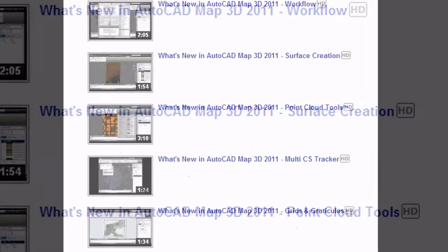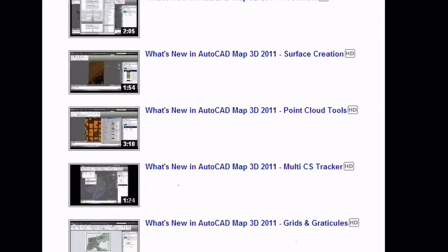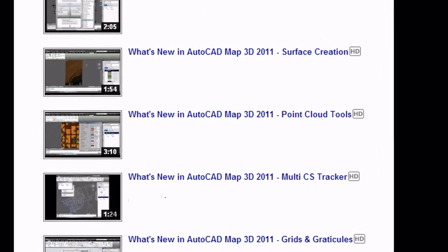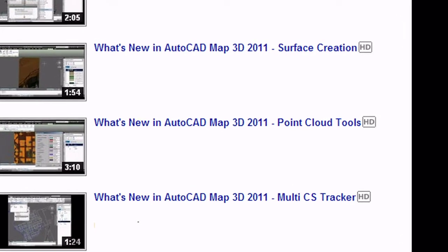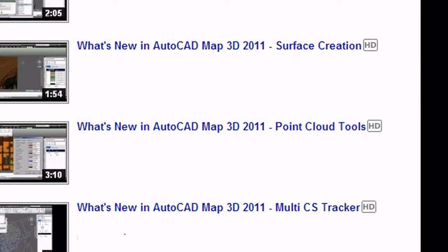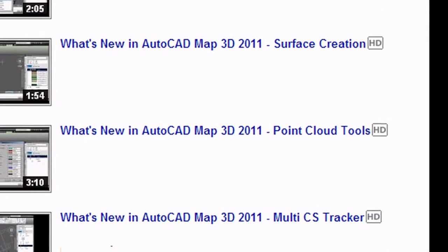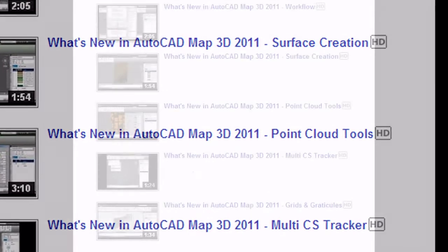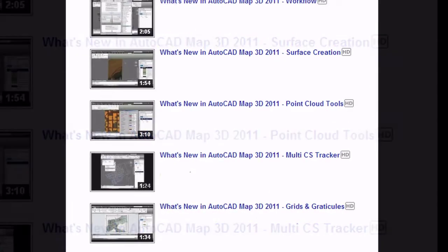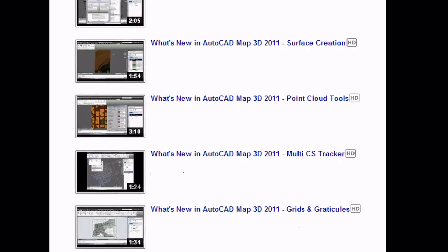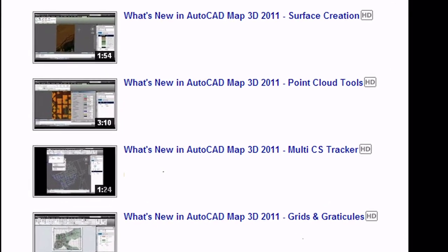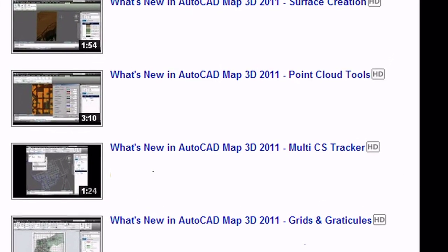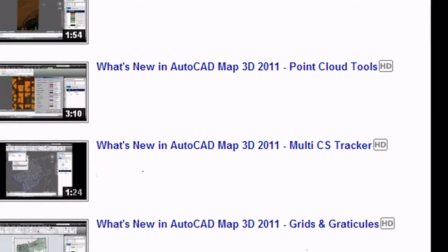For an overview and demo of point cloud tools in AutoCAD Map 3D 2011, click the link on this screen. For the multi-CS tracker demo and information regarding AutoCAD Map 3D 2011, click the link on this screen.